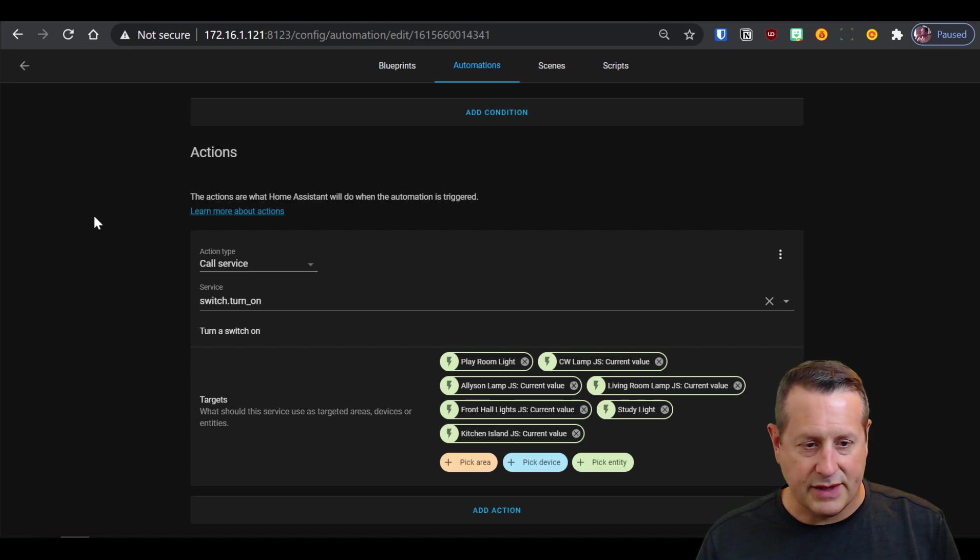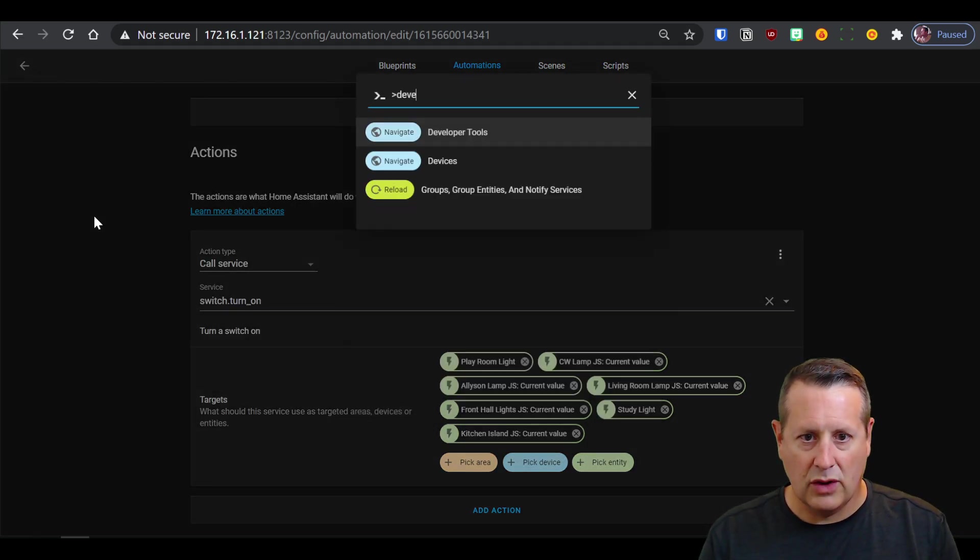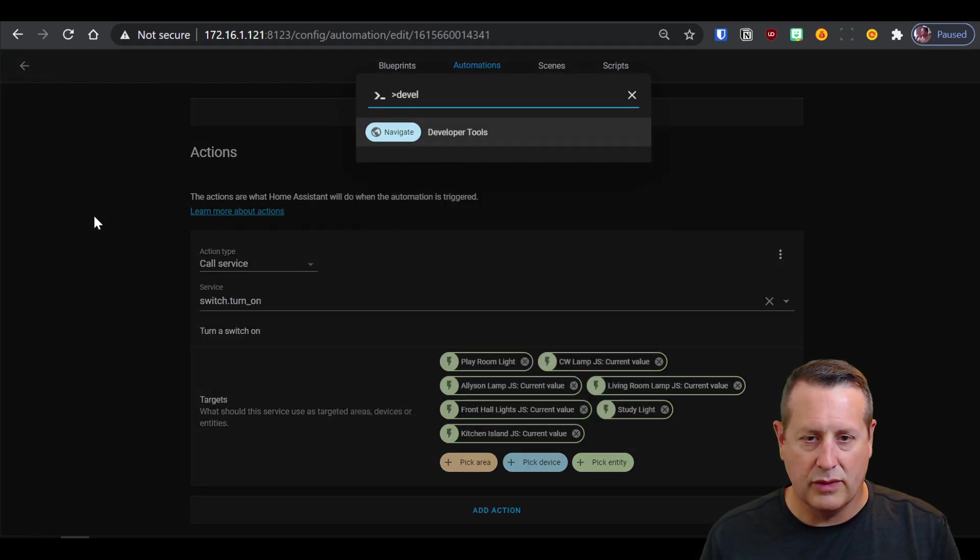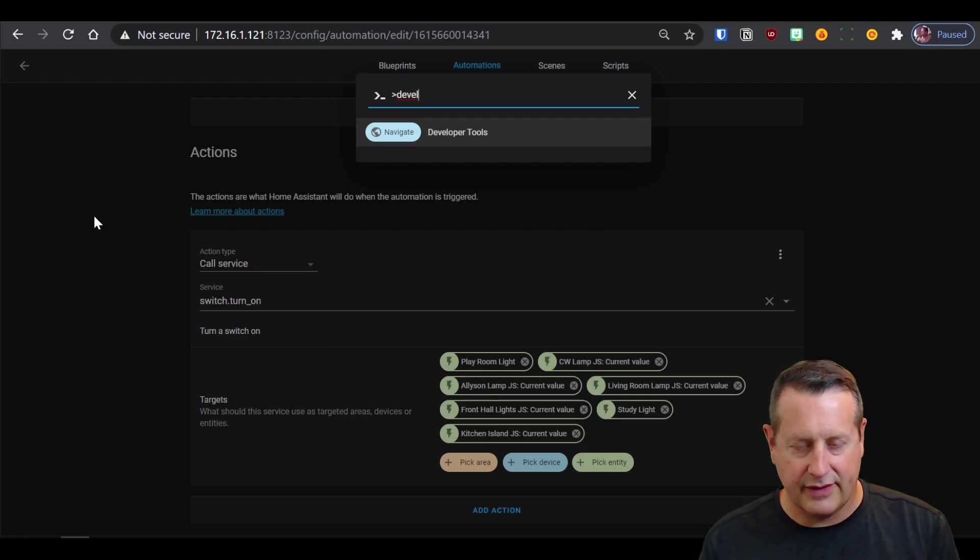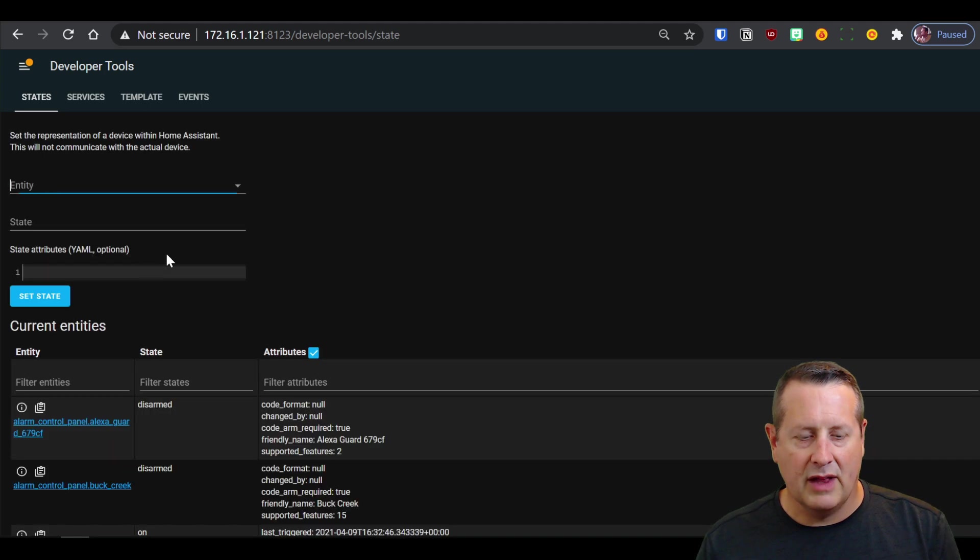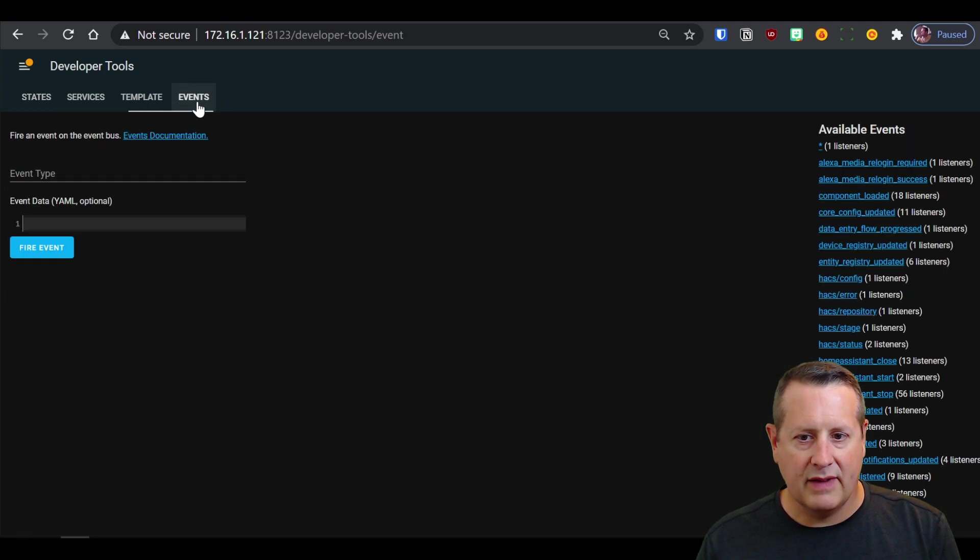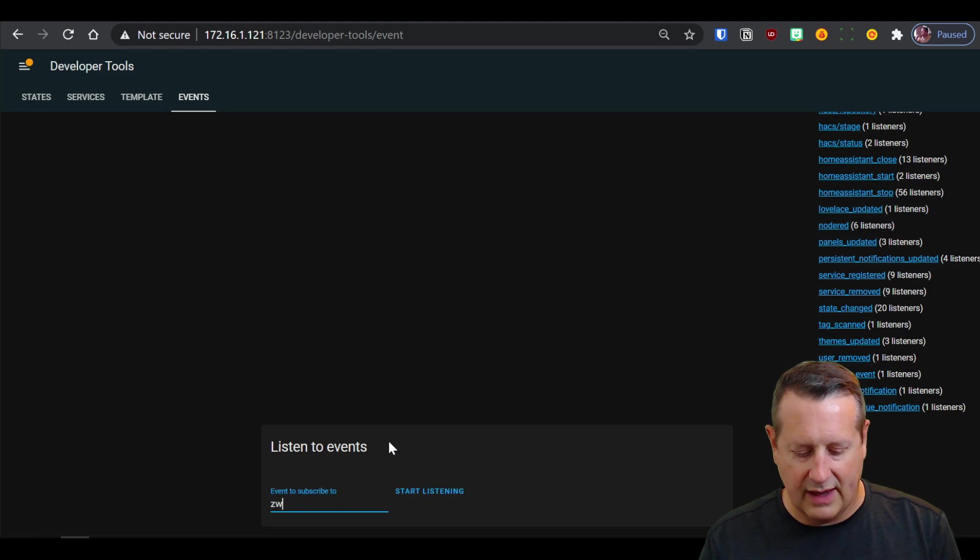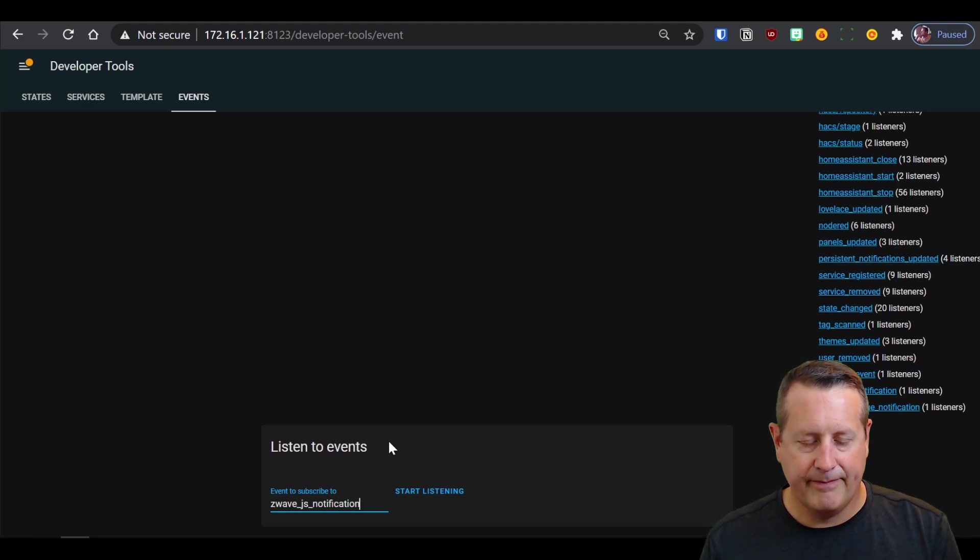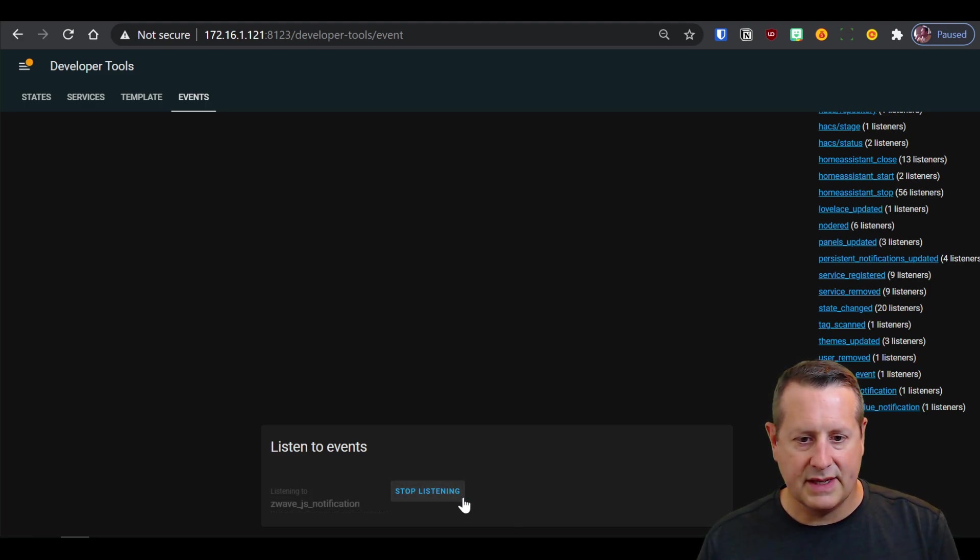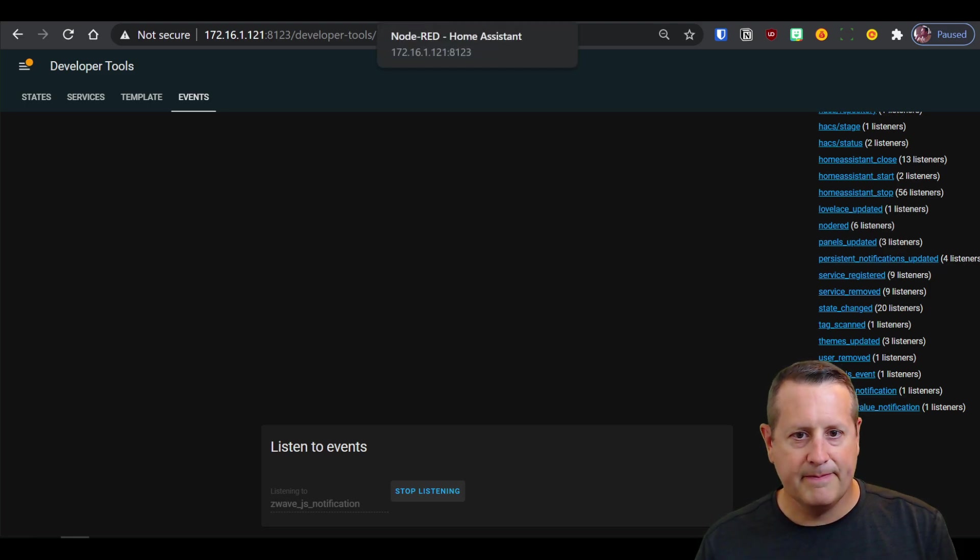Now, if you want to see what's going on on either one of those two things, you can go over to developer tools and I hit the C on the keyboard as a shortcut. So C brings up that little window you're looking at here, go to developer tools, look at events, and you want to subscribe to events. So if you want to look at what the door locks are doing, Z-Wave JS notification, and you click on start listening, and I'm going to just flip my door lock remotely.